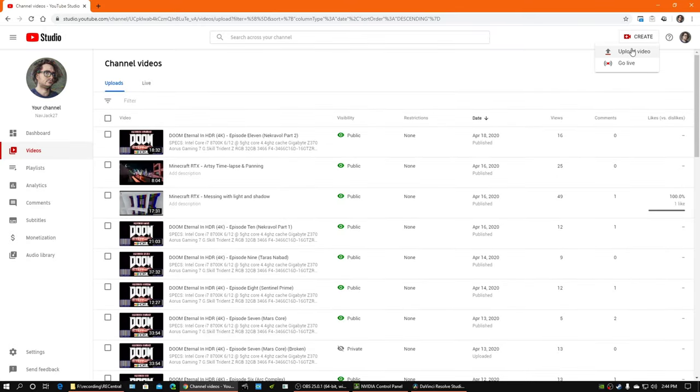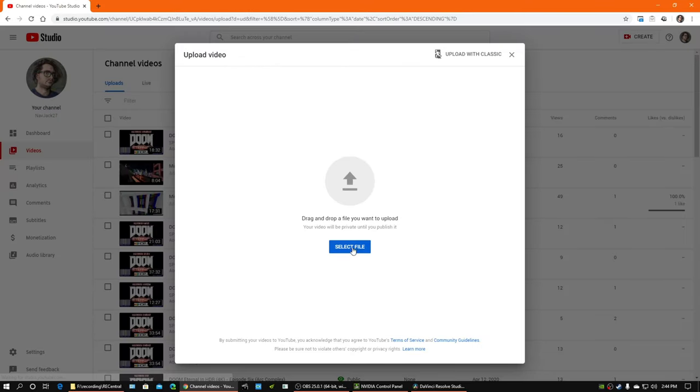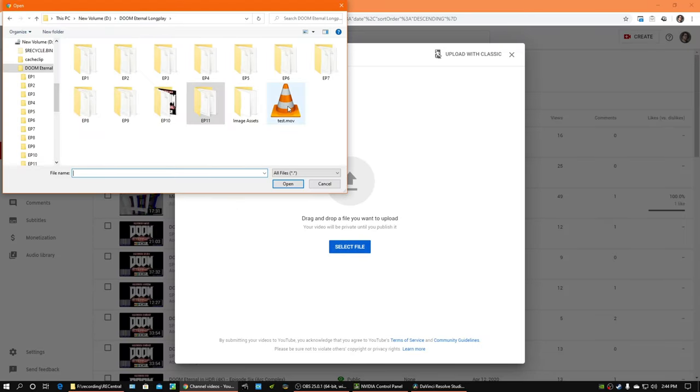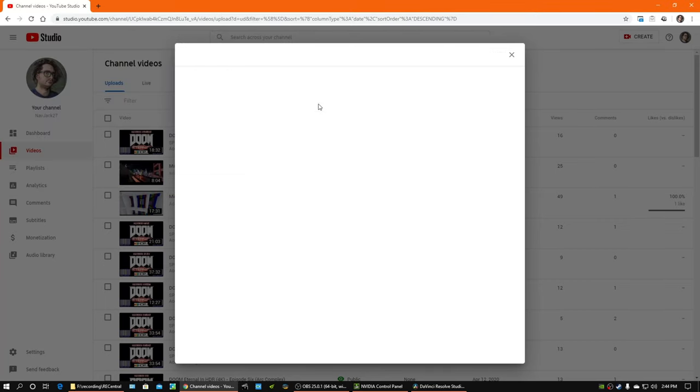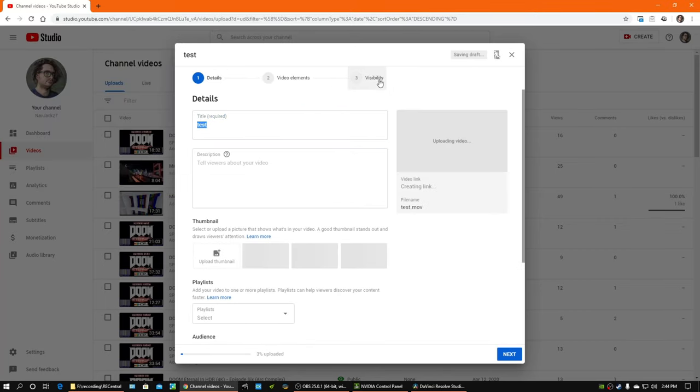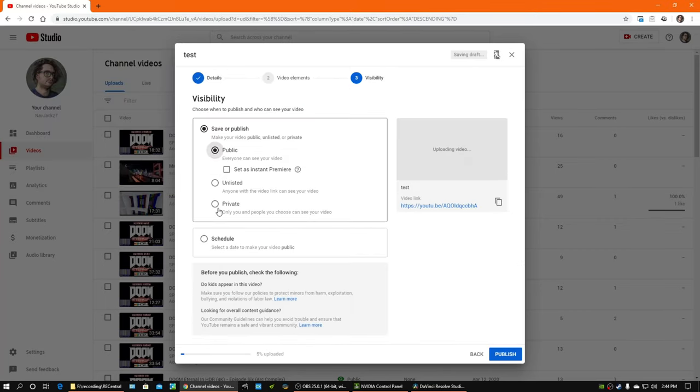And I'm going to upload that test video real quick. I'm just going to make it private. Save. Close that. Won't take that long to upload.